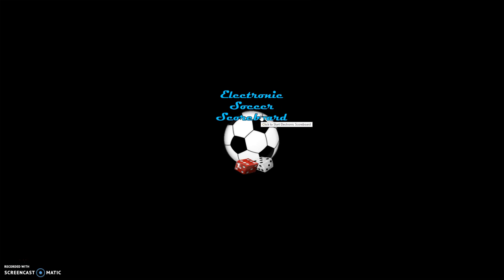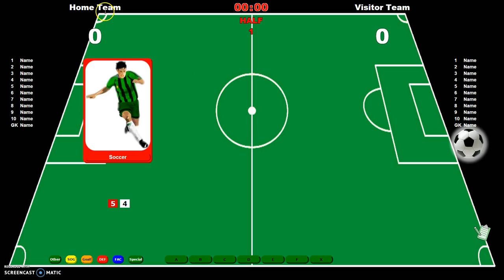Hello everyone. I want to give a quick demo of the electronic soccer scoreboard. I'll go over all the different things we see on the screen and then run through a sequence of how it works.